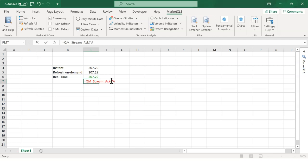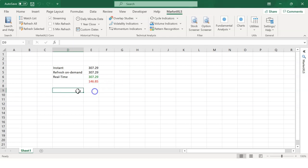Let's look at equal QM underscore stream underscore last for Microsoft and QM underscore stream underscore ask for Apple.